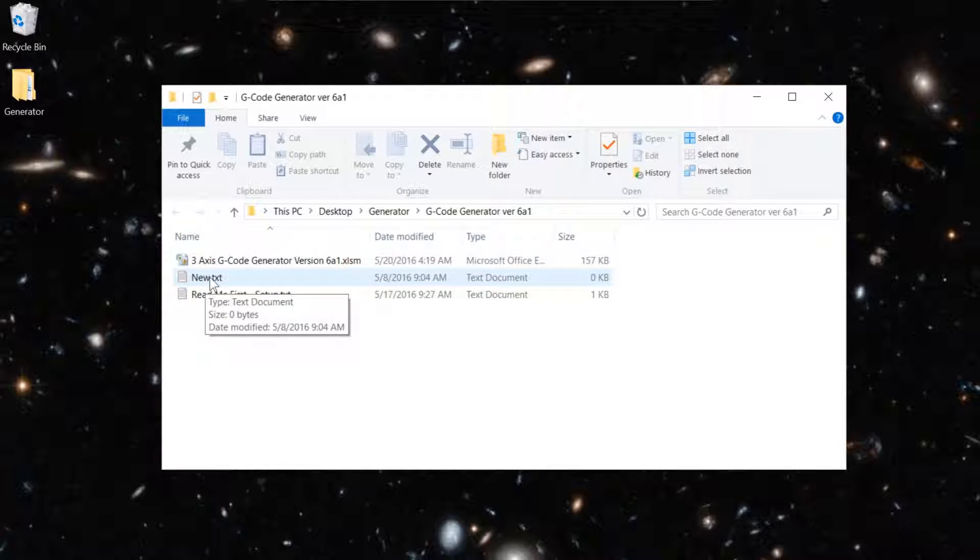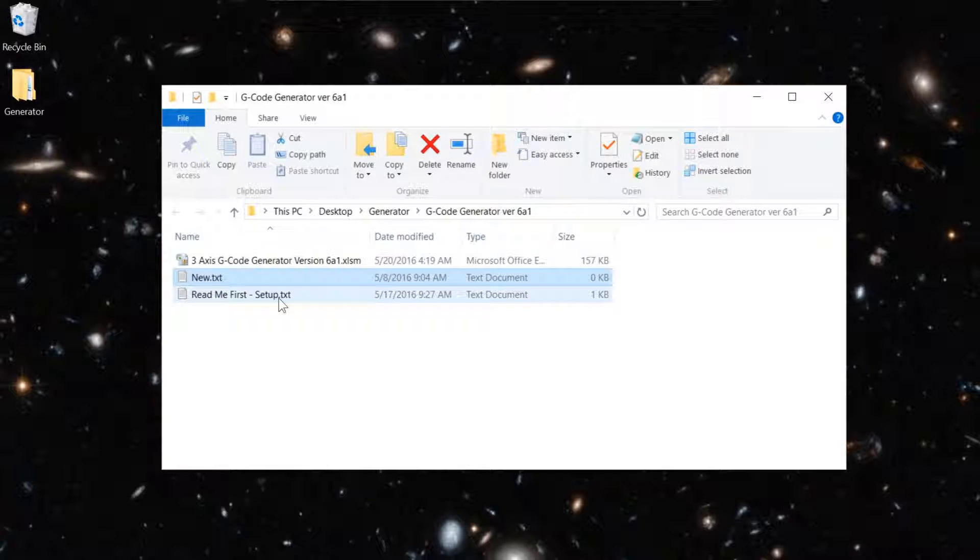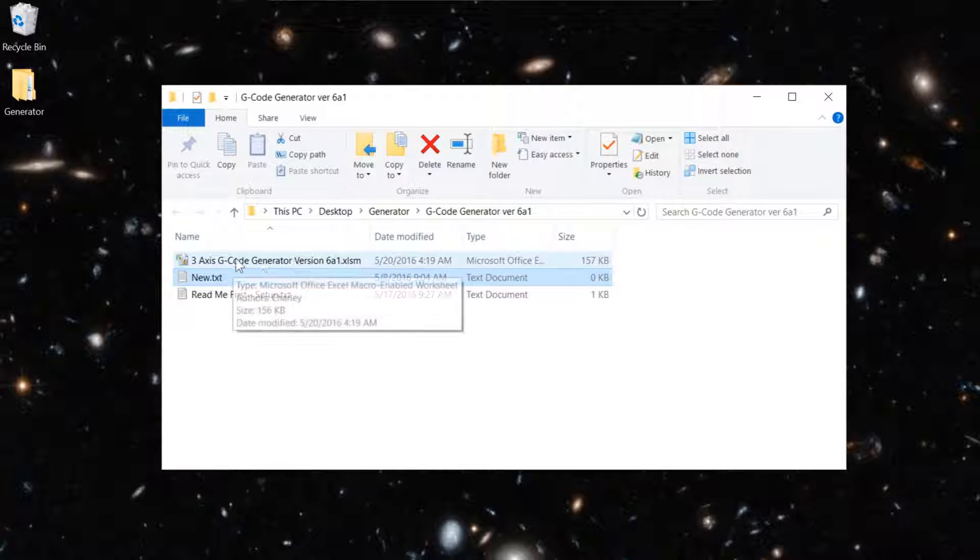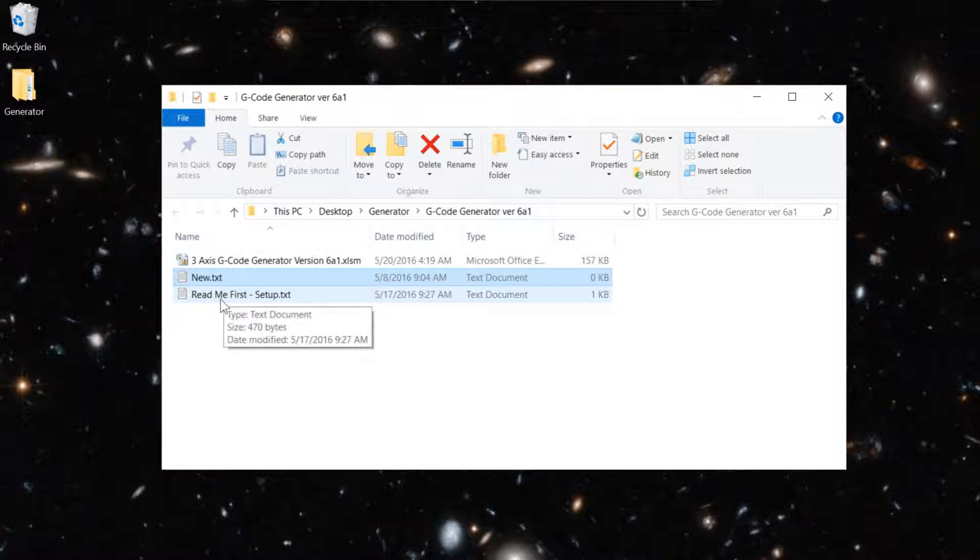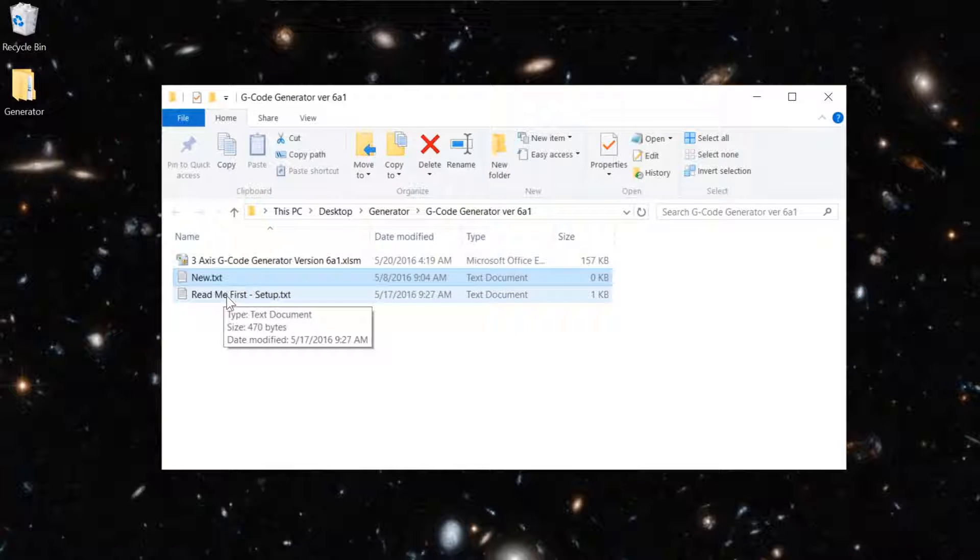There's a file in here called New Text. This file has to be in the same folder as the G-Code Generator itself. Without that, the scripts that copy and create new files will not work. So that's why I included it in the zip file.